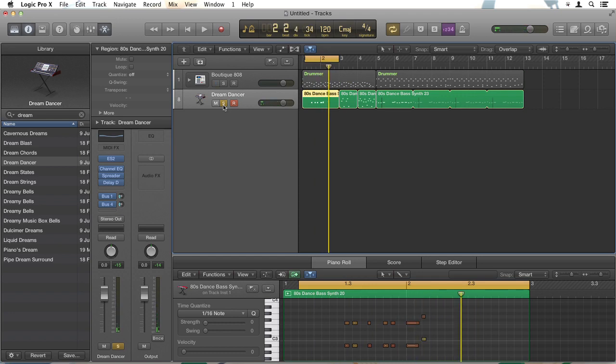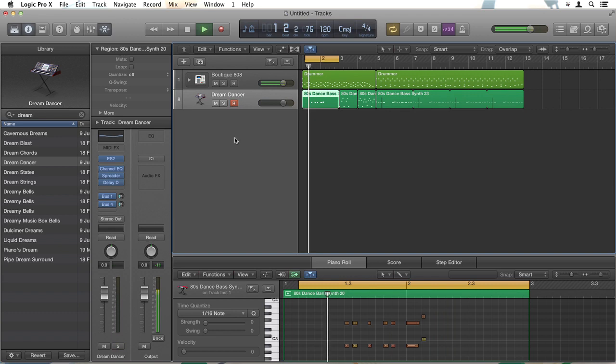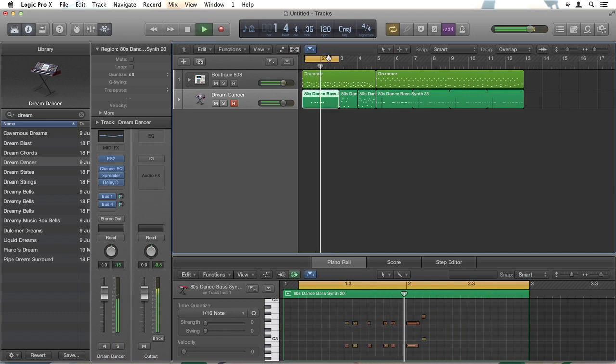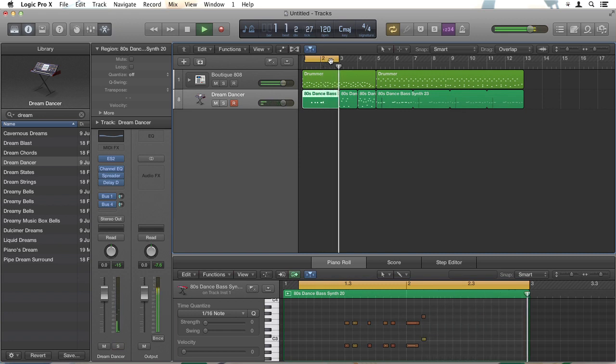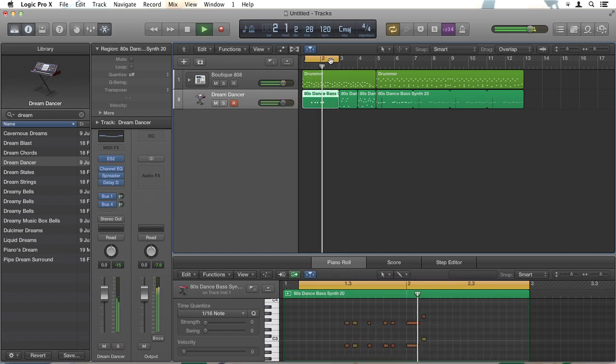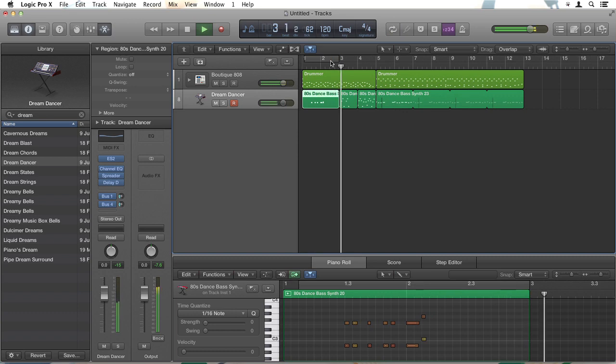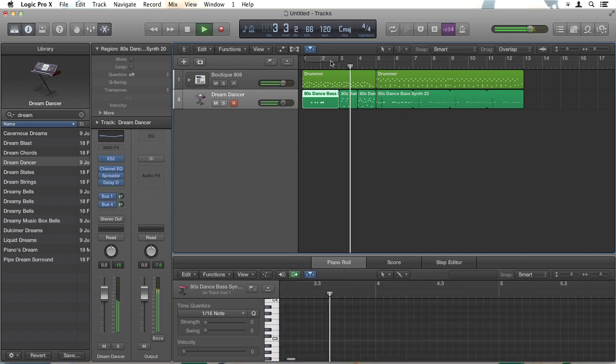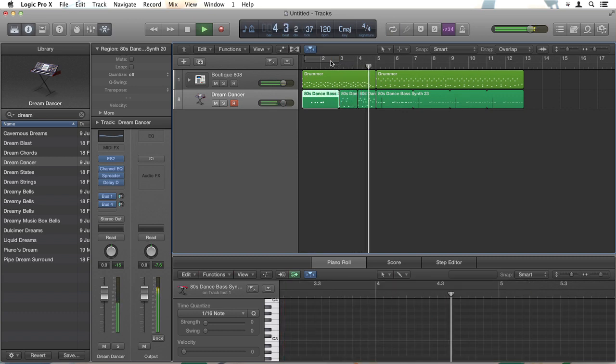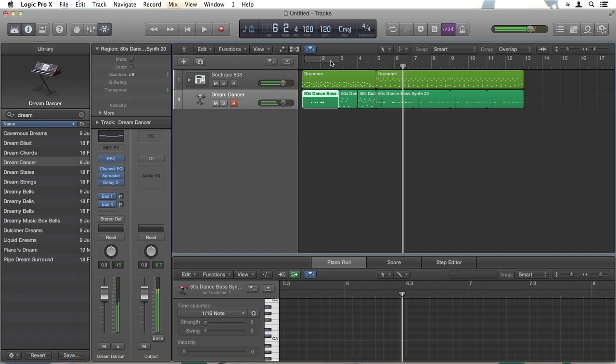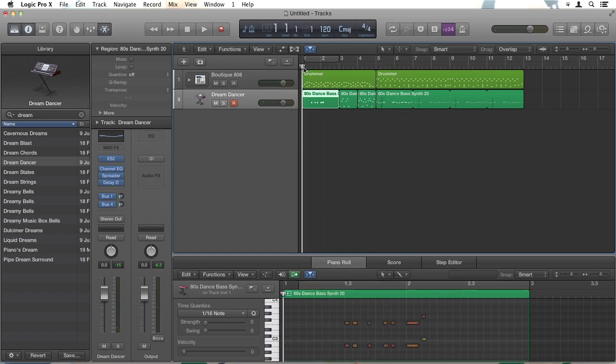I'll just hit that S off, and here's a very common problem. I've left the cycle region on even though I want to hear the rest of the track, so I'll just hit C and you can hear that developing quite nicely.